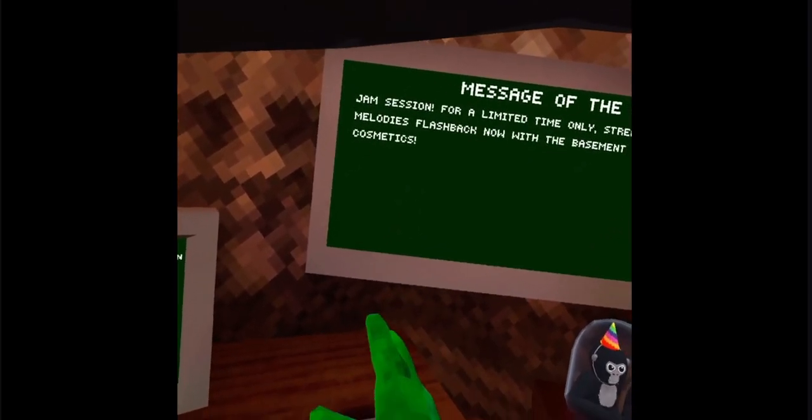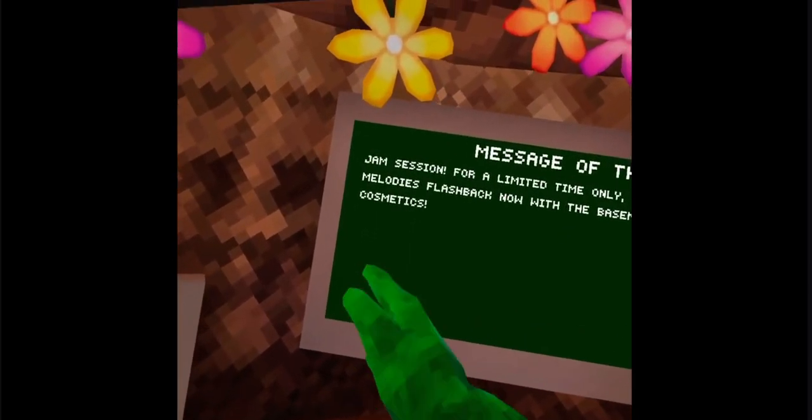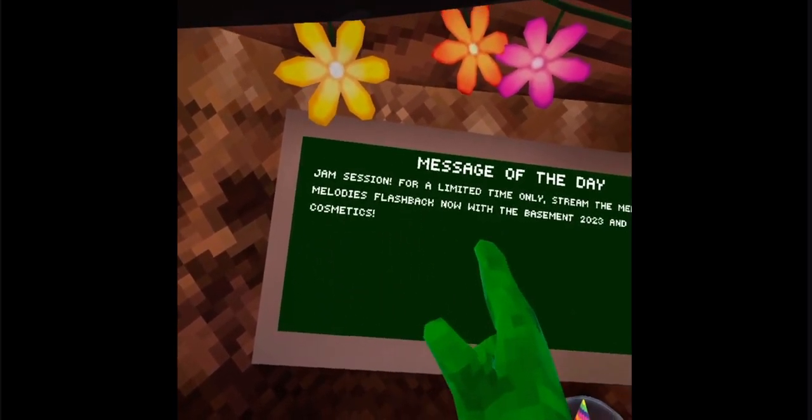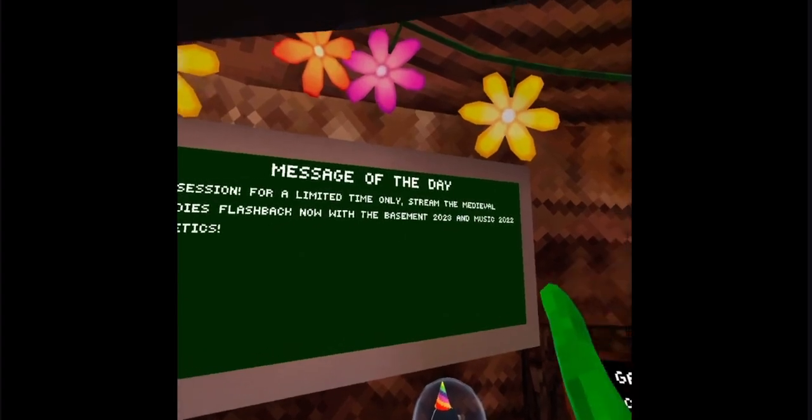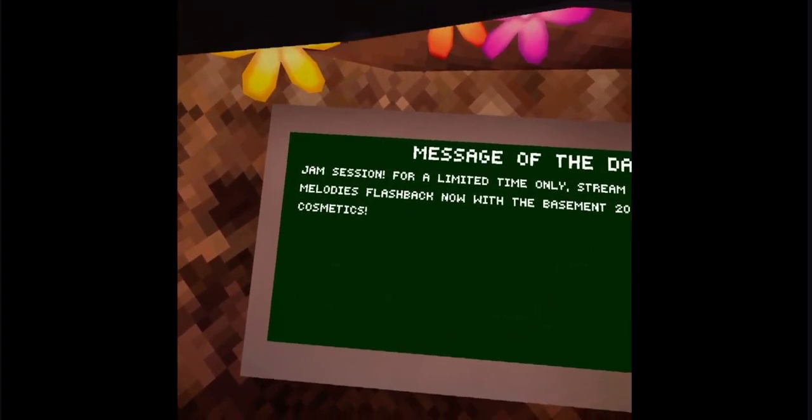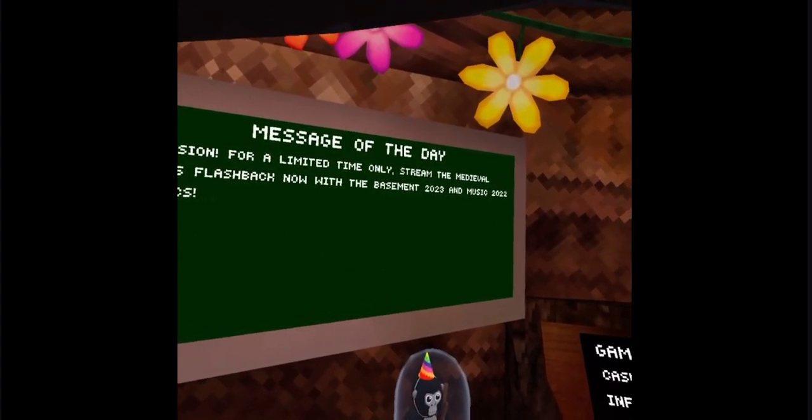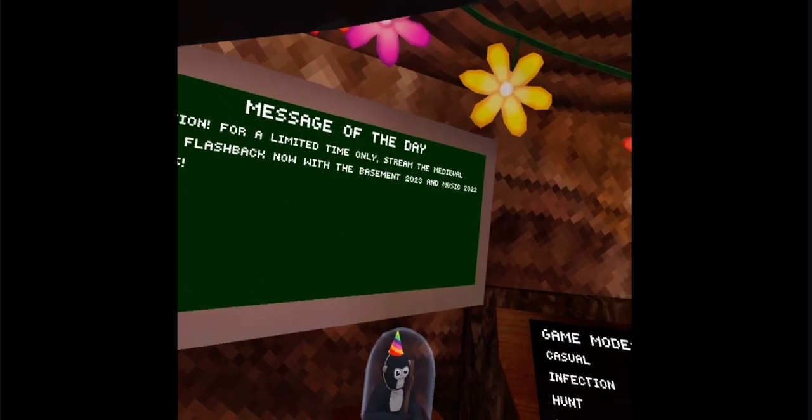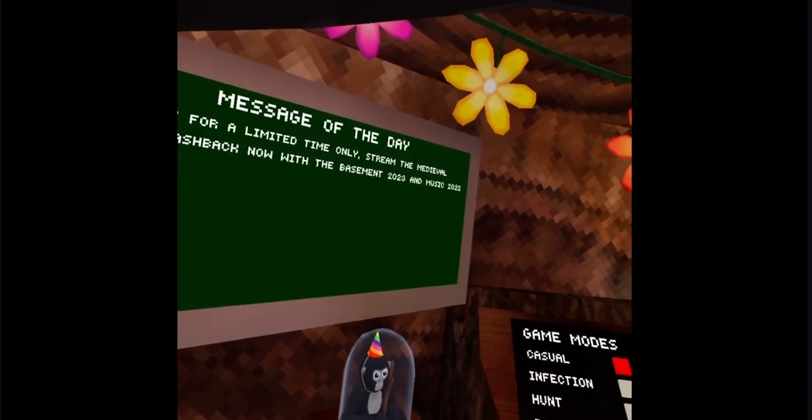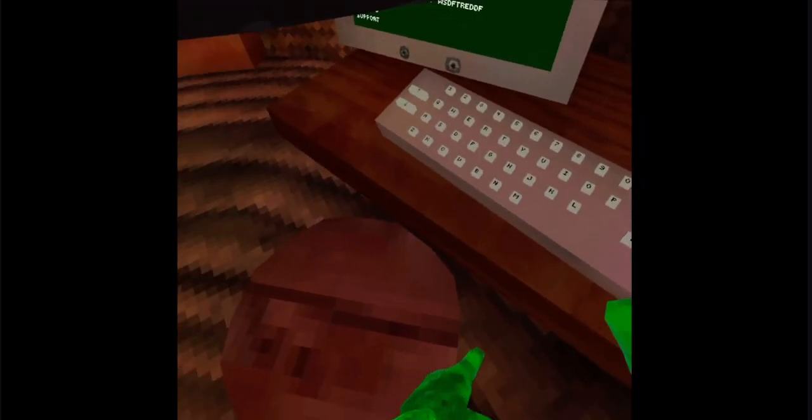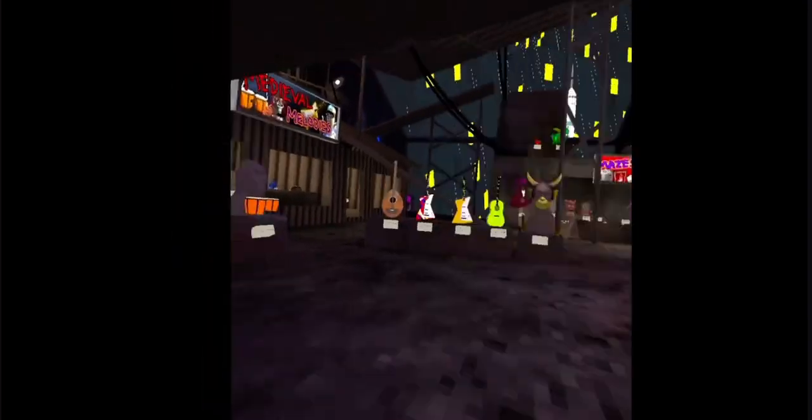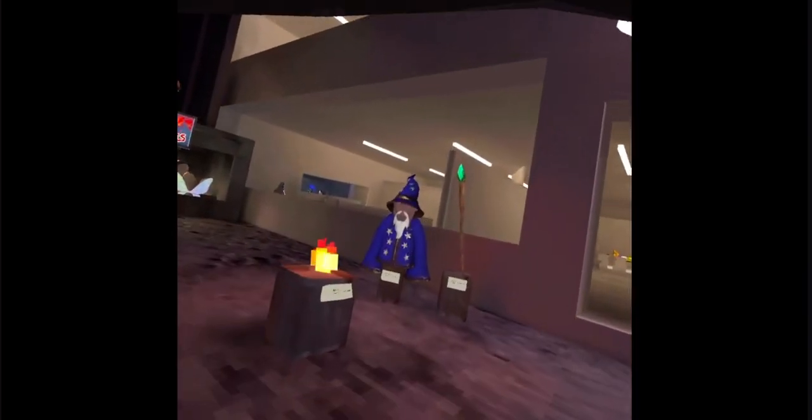Okay, we got a new thing on the board. Usually there's a bottom section but I guess it's jam session for a limited time only. Stream the medieval melody's flashback now with the bases in 2023 and the music 2022 cosmetics. I have been waiting for this day.